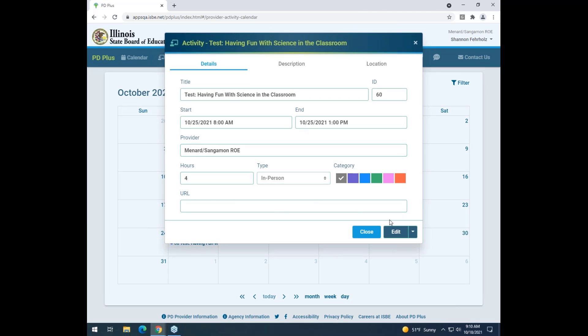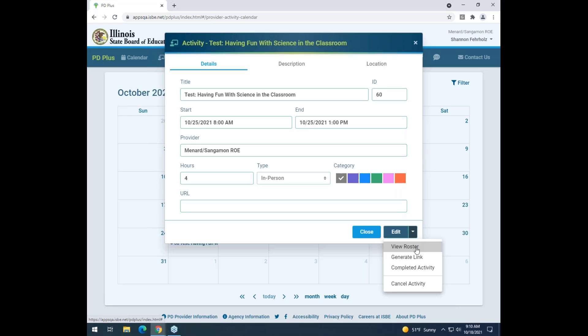From here, I'll be brought to an overview of the activity. On the drop-down menu next to the edit button, I'll click the arrow. You can see this generates different options such as view roster, generate link, mark the activity as completed, or cancel the activity.